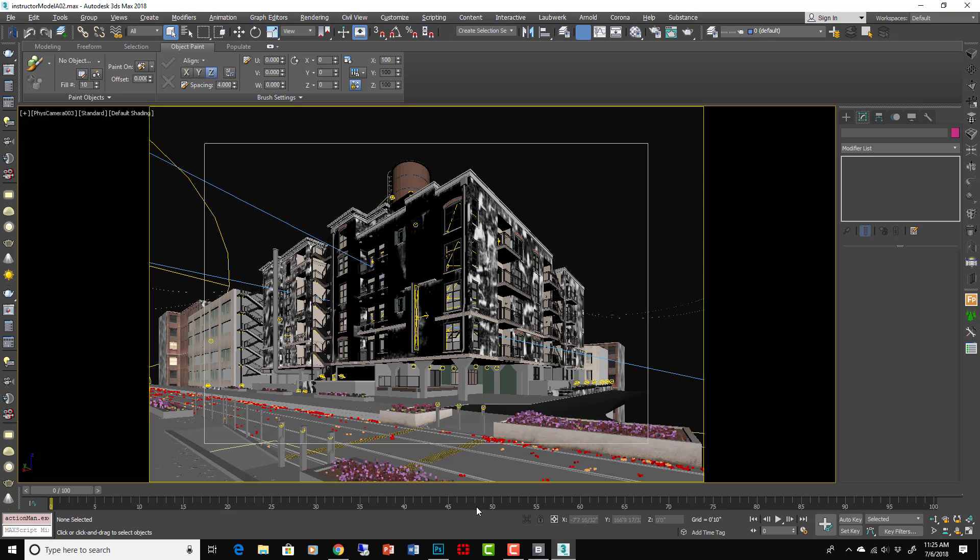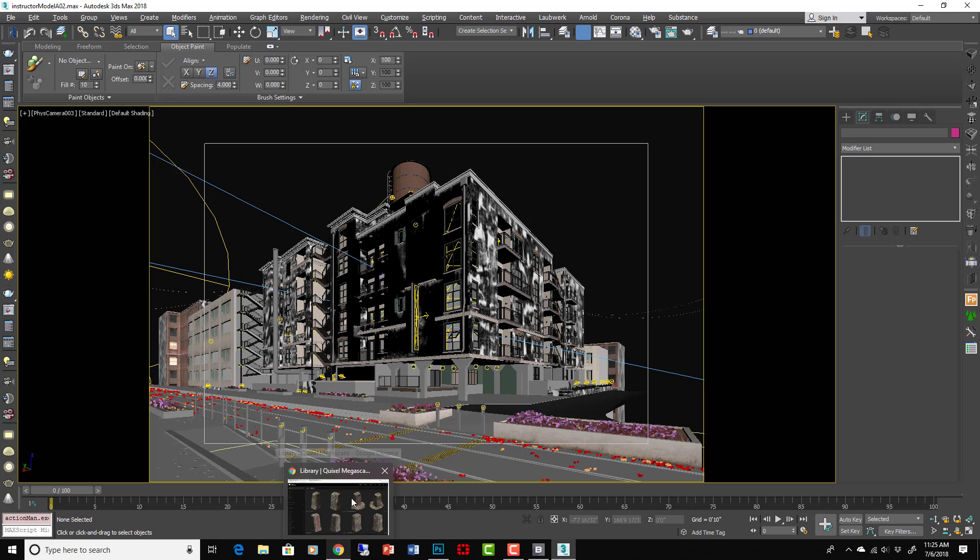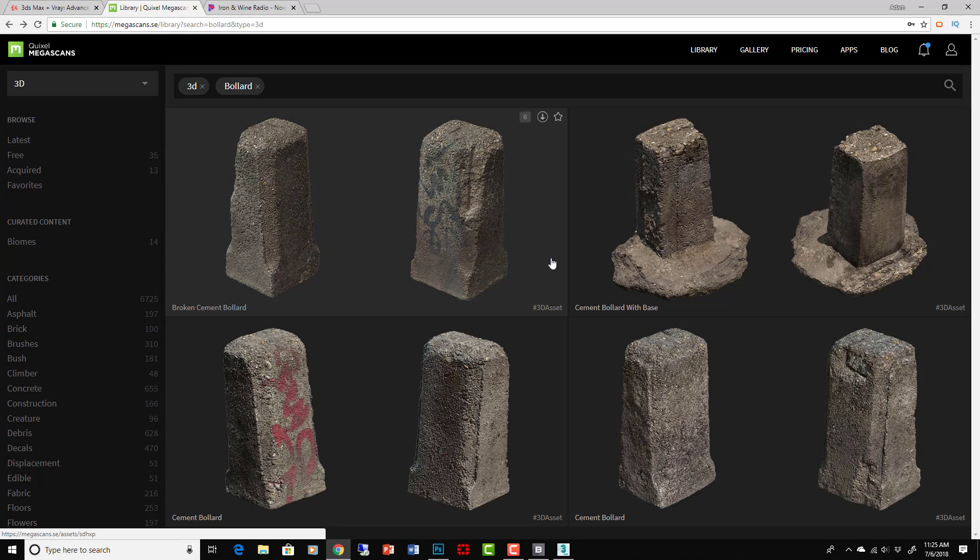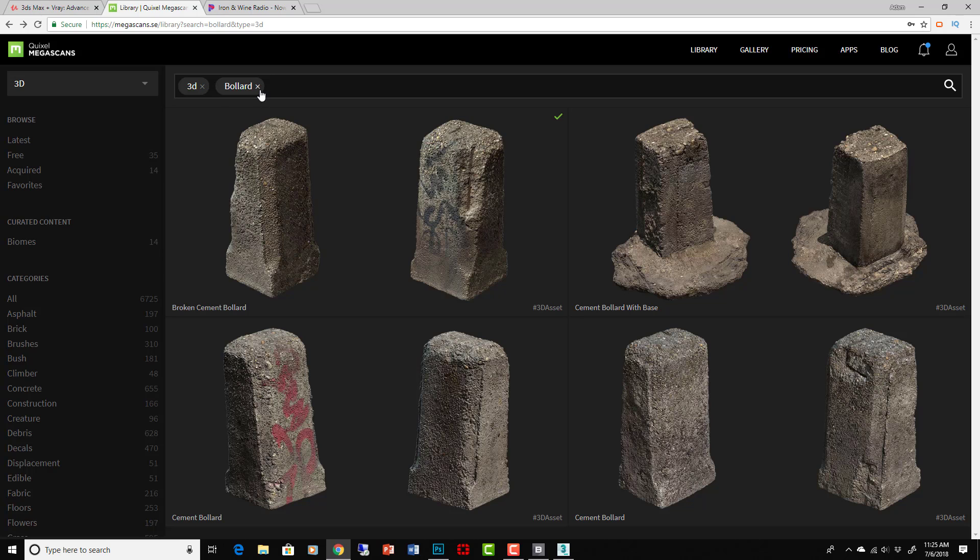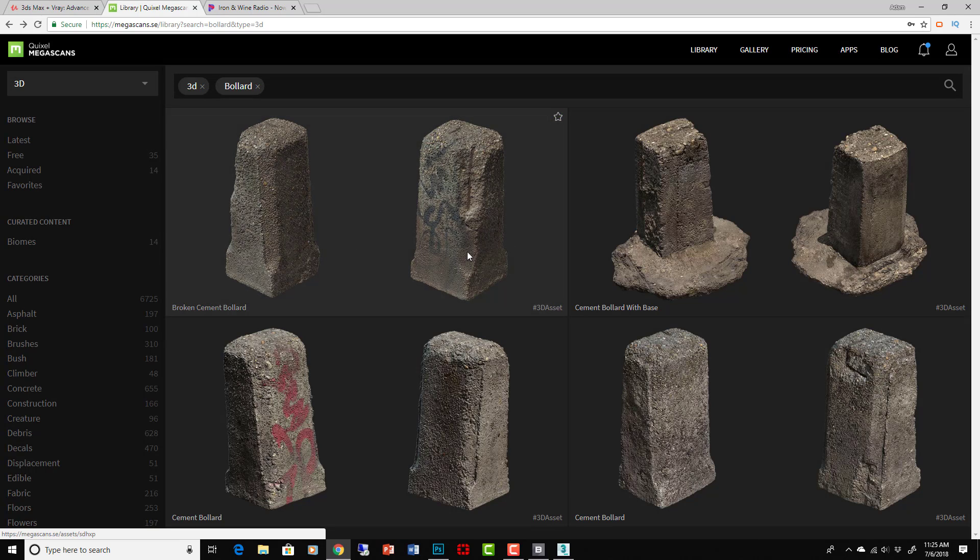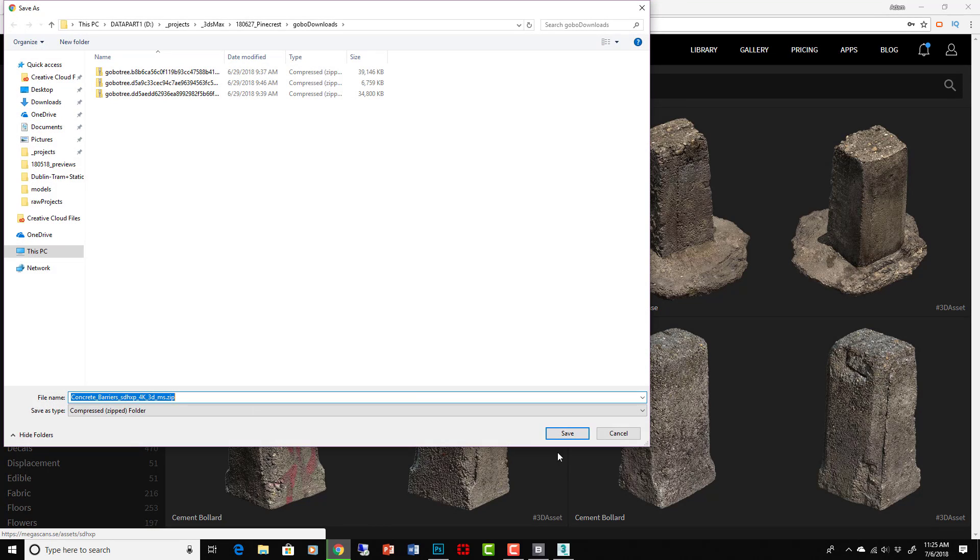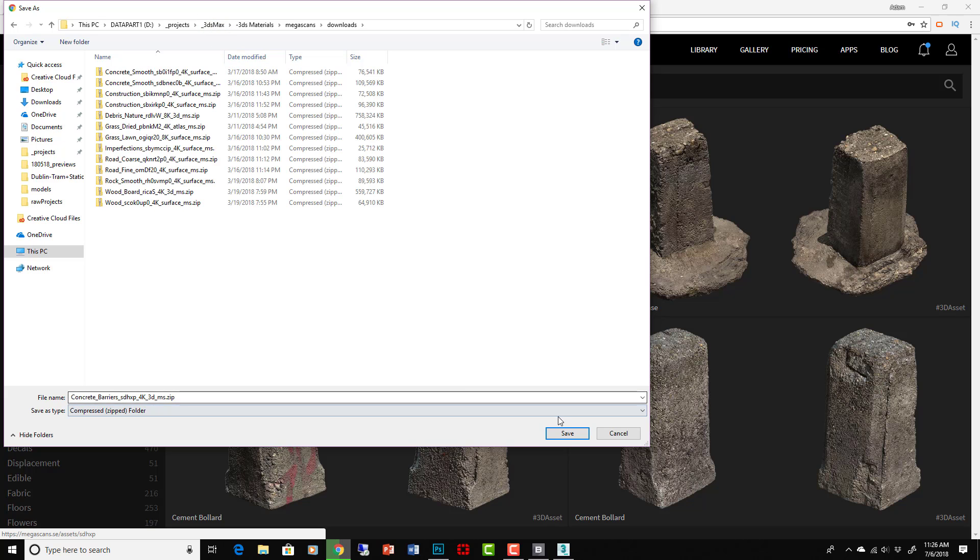Of course I can't give it to you for download, but you can go and get your own Megascans and add it to your scene. So just a quick review of how to do it. We'll go into - I've searched for 3D bollards. I'm going to add these bollards here and I'm downloading it. It downloads to where I want it to put it into your downloads folder.